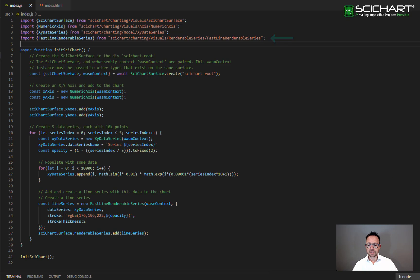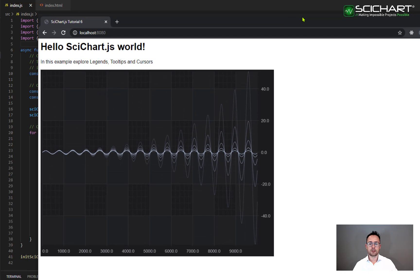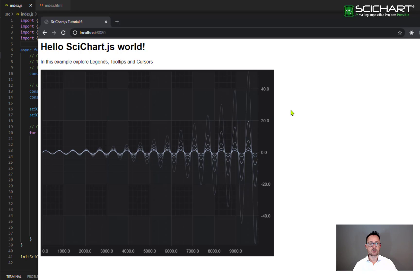Once you've done that you should end up with something that looks like this. We've got our series on the chart and we've got five of them and there's varying opacity for them as we set that in our loop and slightly varying data for each one.